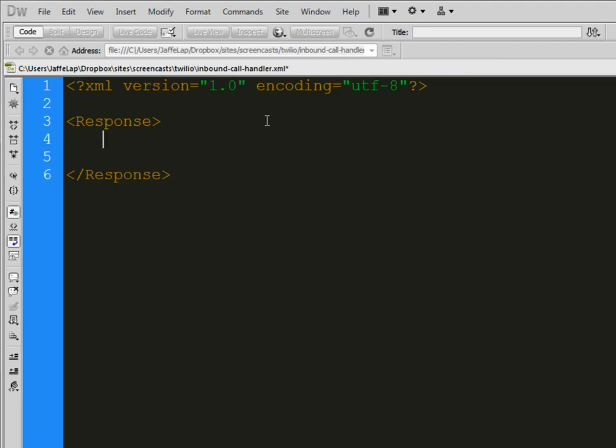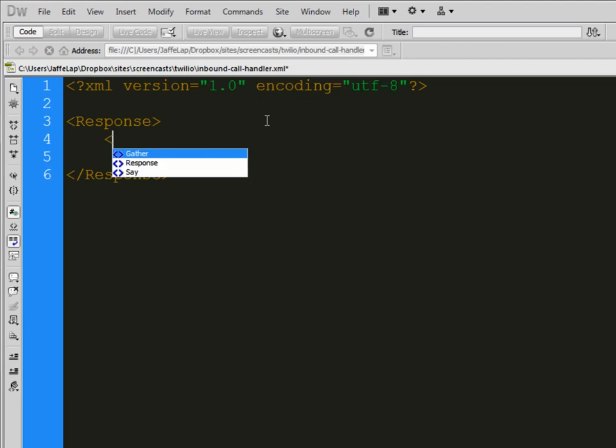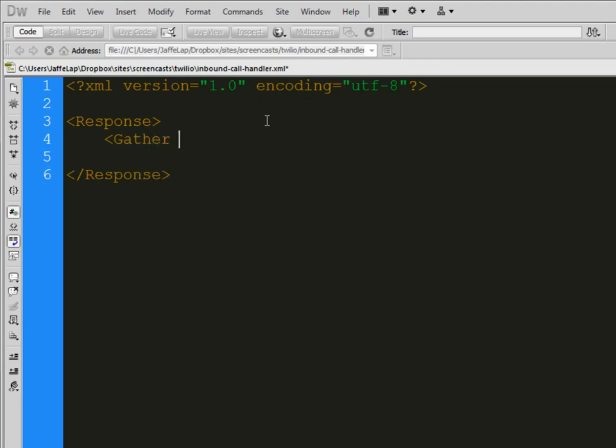So we are going to start with Twilio's own tags here. They do need to be capitalized. But we start out with a response tag, because that's what you're getting, a response. All their stuff is named pretty obviously, so there's no questioning what the tags do. So everything's got to be in between these response. And the next thing we're going to do is we're going to gather information. Now the reason we're gathering information is because people are going to press 1, press 2, that kind of thing. So you have to allow the system to understand what's happening.